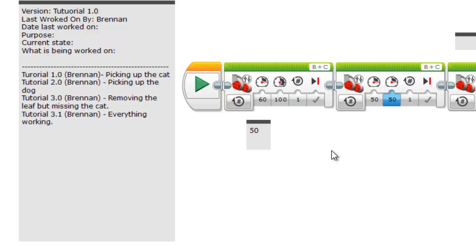Those are some of the different commenting strategies that my team uses that I help out with. Like I said there are a lot of different approaches to commenting and some teams don't do commenting. But our teams do and we find it really beneficial when debugging or working in general on anything.